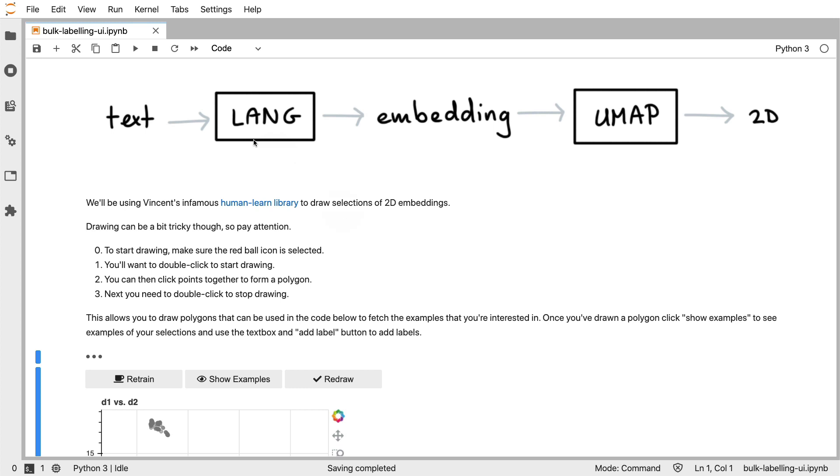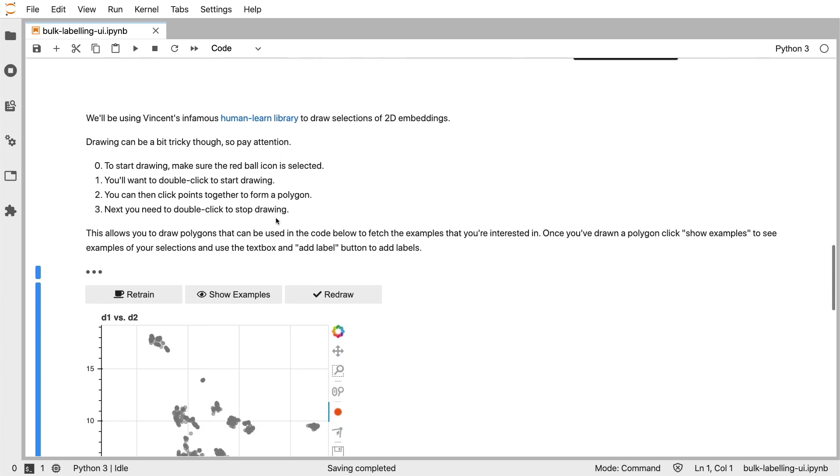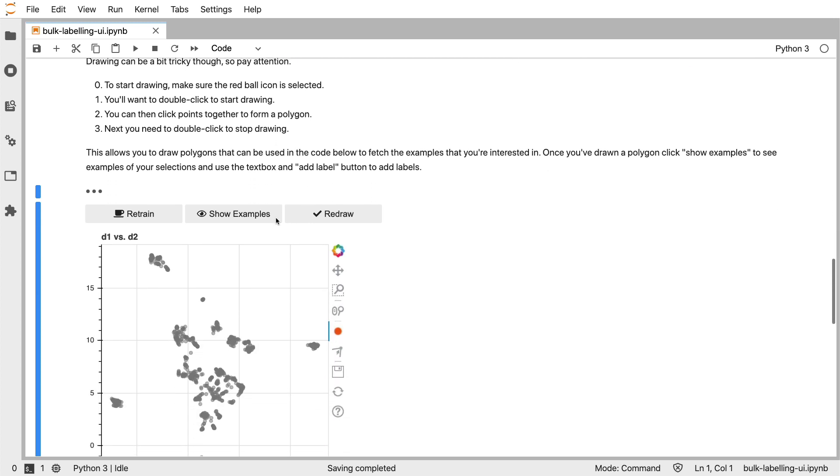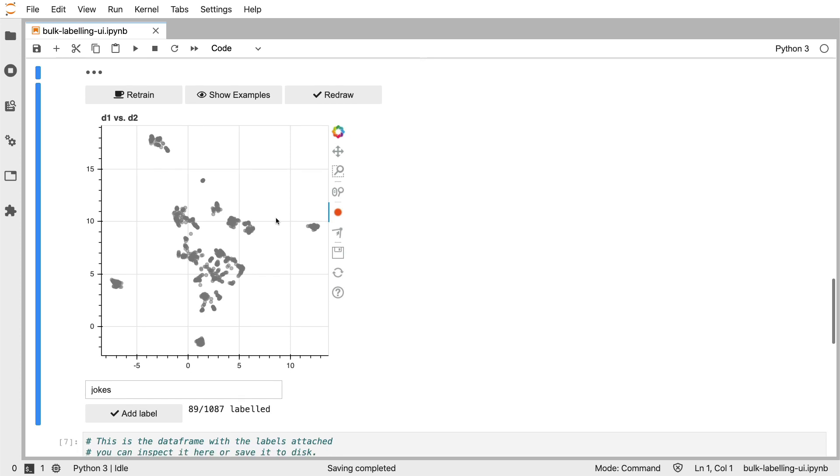Before, though, I would be using the universal sentence encoder for this embedding. But because this language agnostic model is now implemented in WhatLies, that also means that I have 109 languages potentially at my disposal that I can label using this bulk labeling technique.